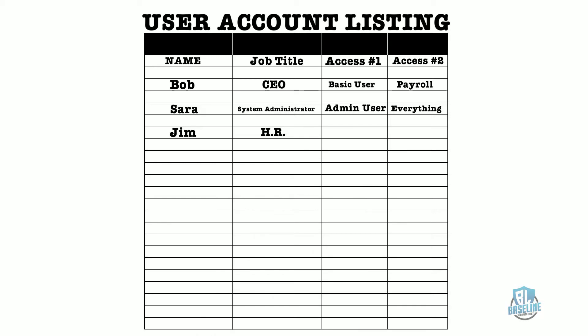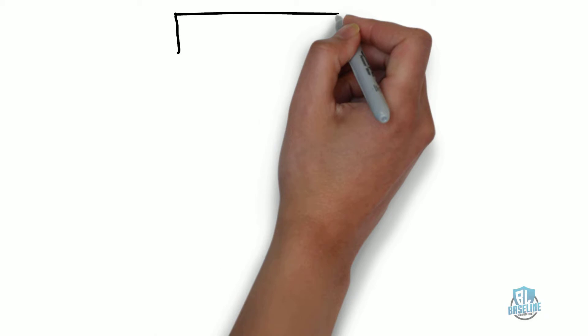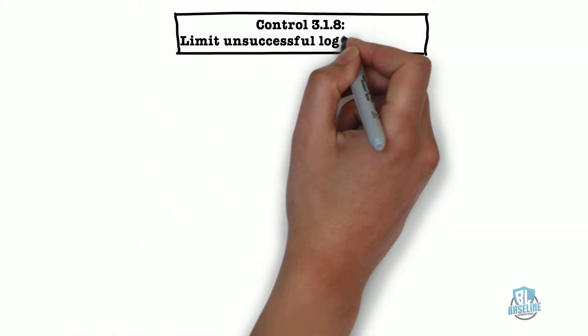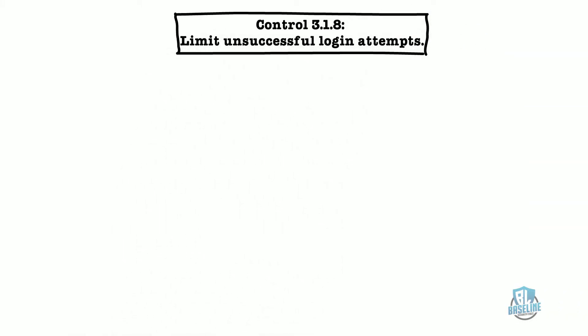This control focuses on how each user account is authorized, created, maintained, and monitored until each employee leaves the company.